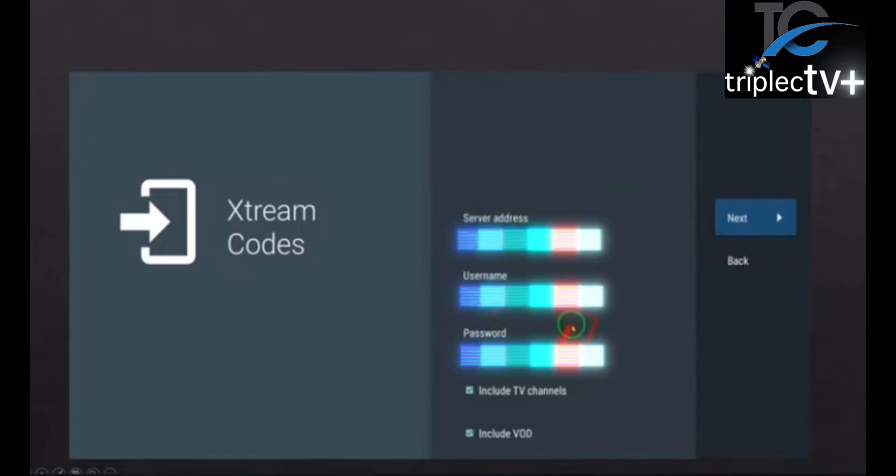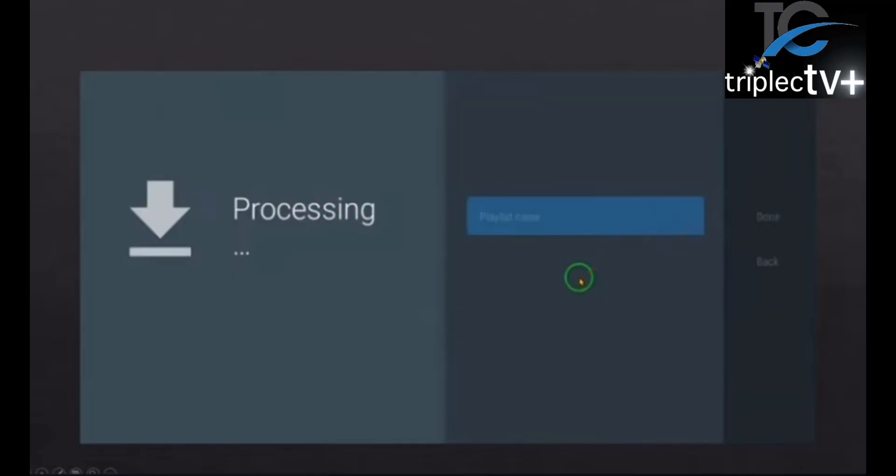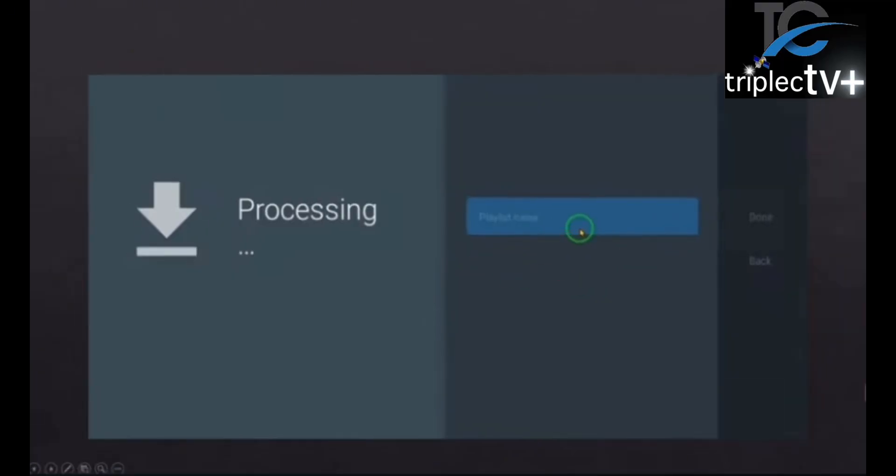It's going to process, load up all the movies, TV shows, and channels. We're going to speed it up real quick.